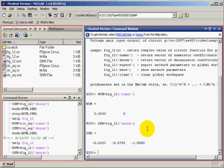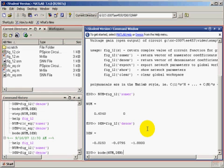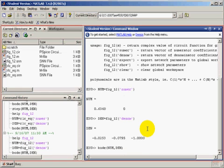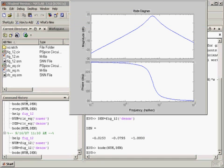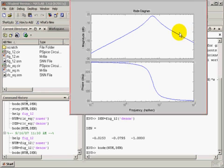Then we can request MATLAB to give us the frequency response plot. Right there.